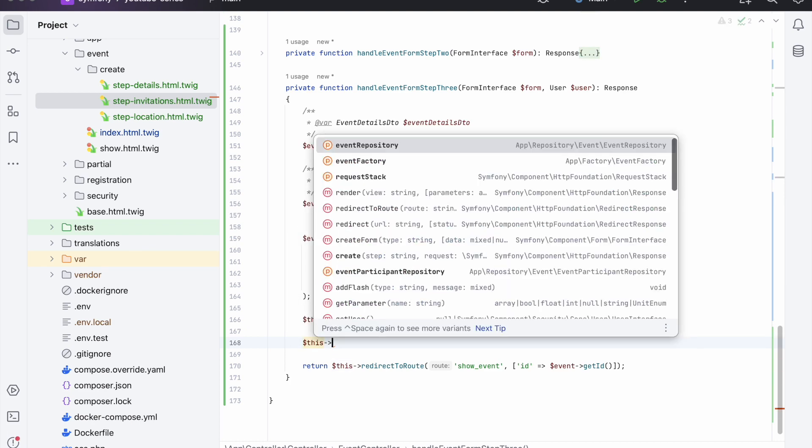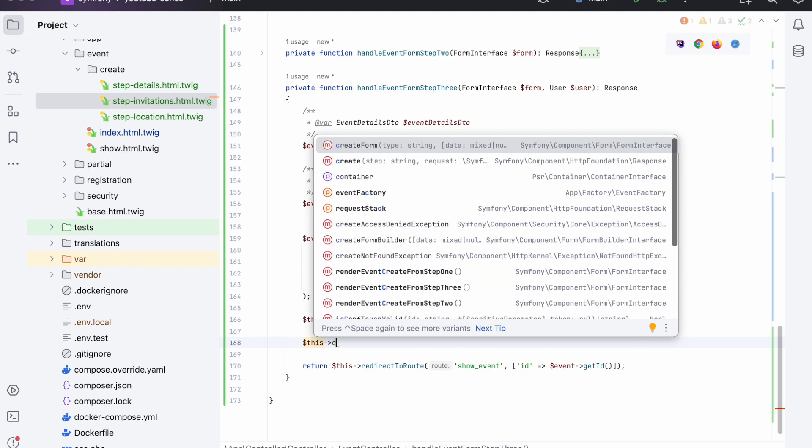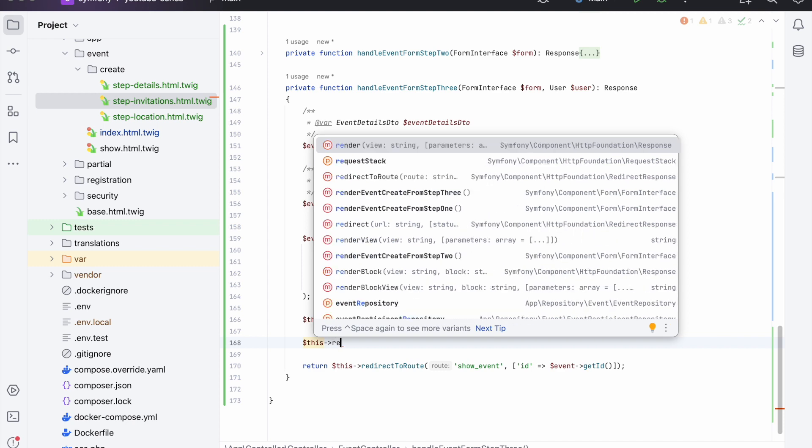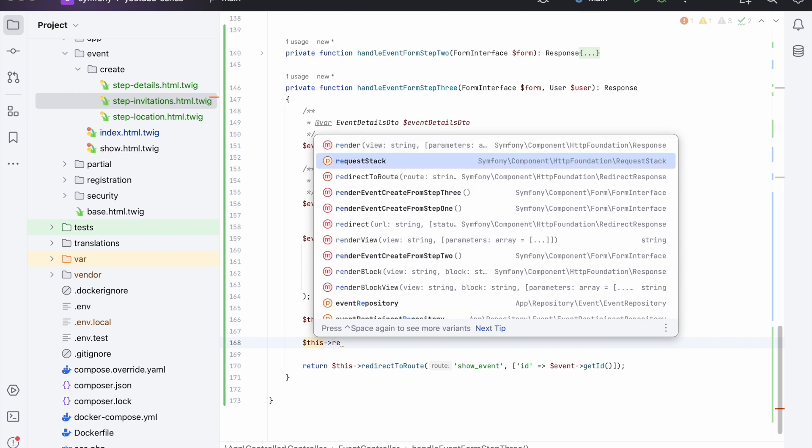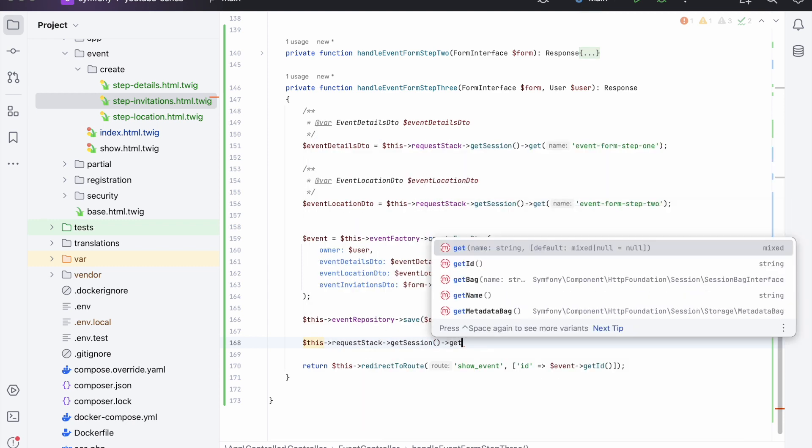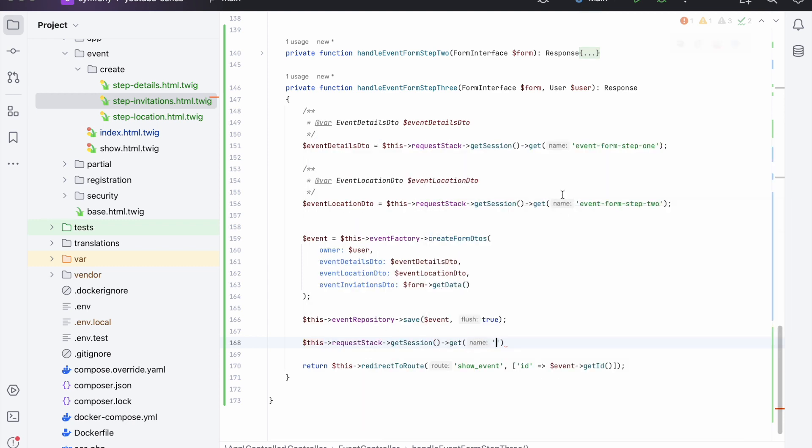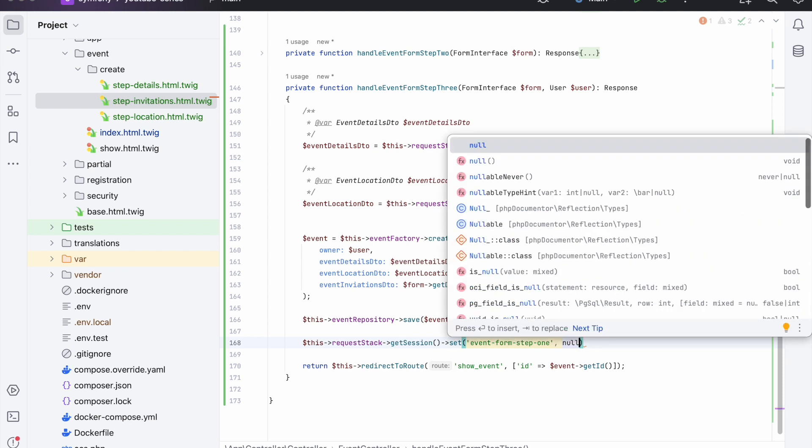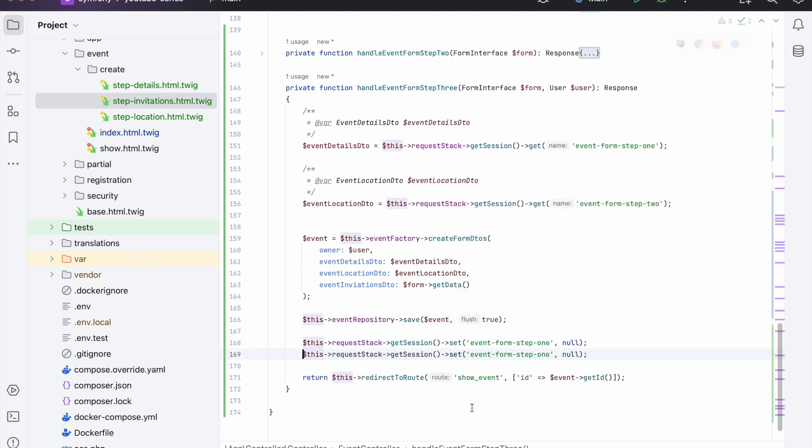So once we are finished with the data we can then reset it. So here we can say this request stack get session get, and then we can get each one of the things we've saved - or rather we want to set it, sorry - and we can set it to null. And same for the step two, and that's it.